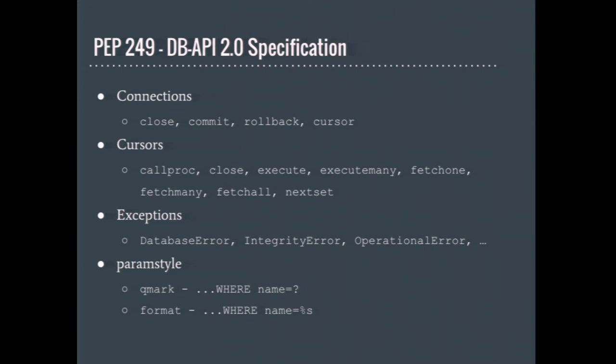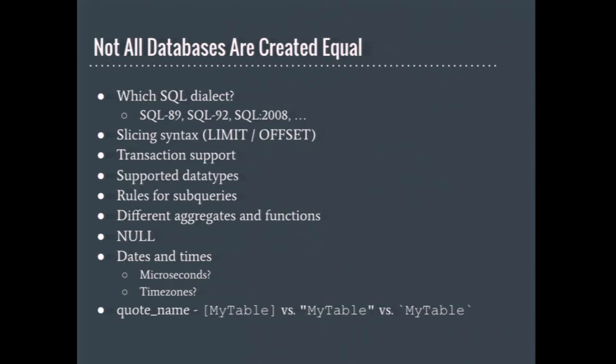Python's PEP249 defines a standard for database adapters. This makes it so frameworks like Django have an easier time supporting all the different database backends out there. It defines common interface for connections, cursors, and exceptions. It even provides several different ways of putting placeholder values into SQL strings. Django uses the format param style, but there are a few other database backends that rely upon Qmark.